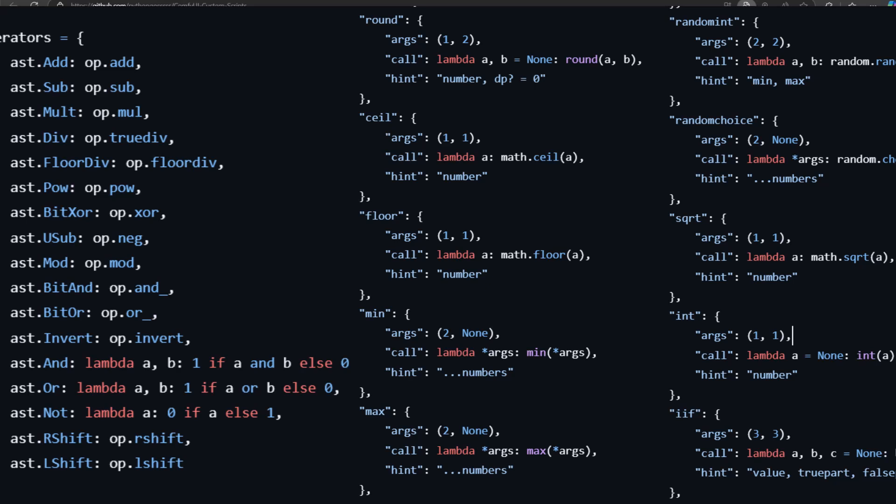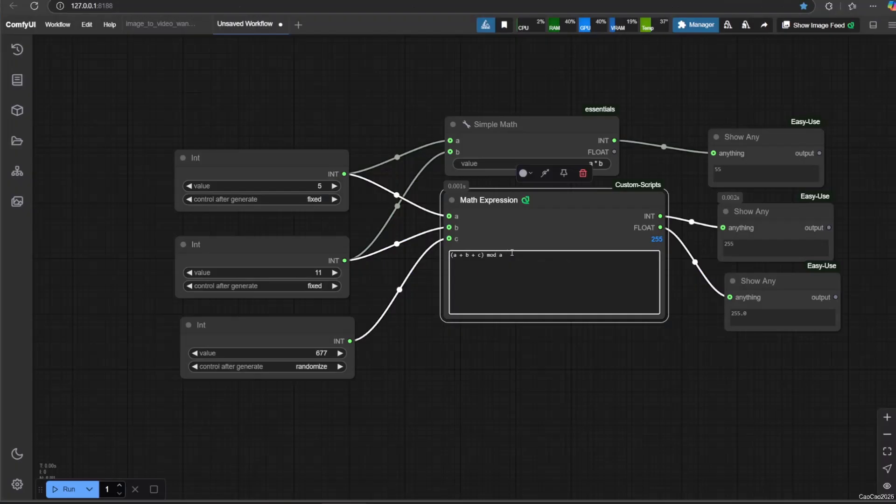We could also use conditional if functions. We could use many other functions. Here's a print screen of operators and functions. Here are a bunch of examples.